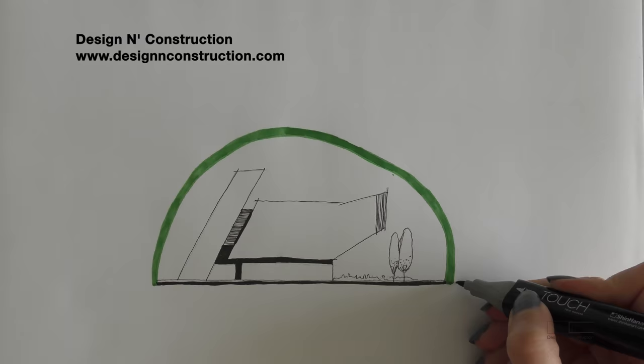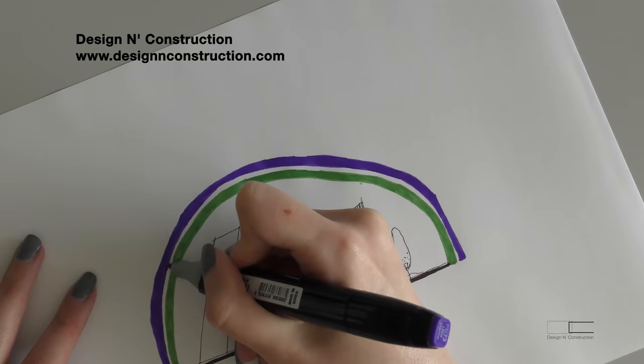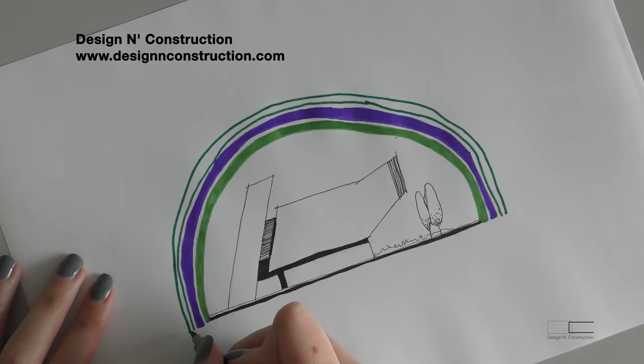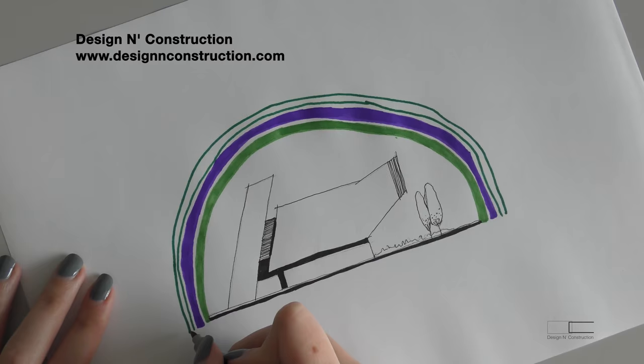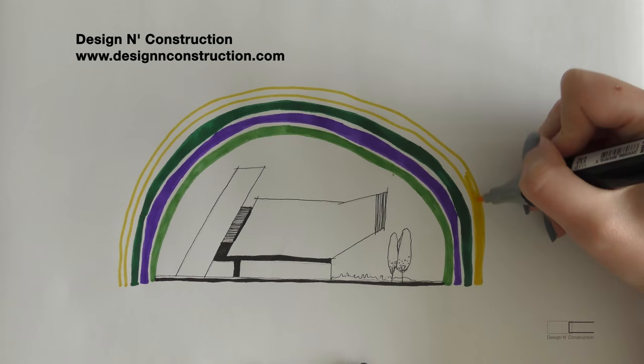We all can find little rainbows in each day to be happy about. Being alive and healthy, having food, money, house, family, friend, or even being able to create content or watch this video.